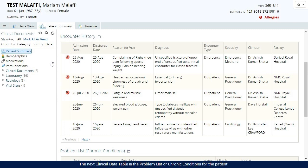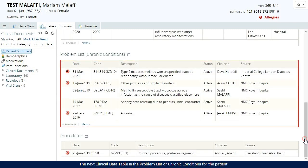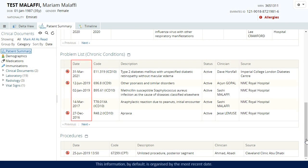The next clinical data table is the problem list or chronic conditions for the patient. This information, by default, is organised by the most recent date.